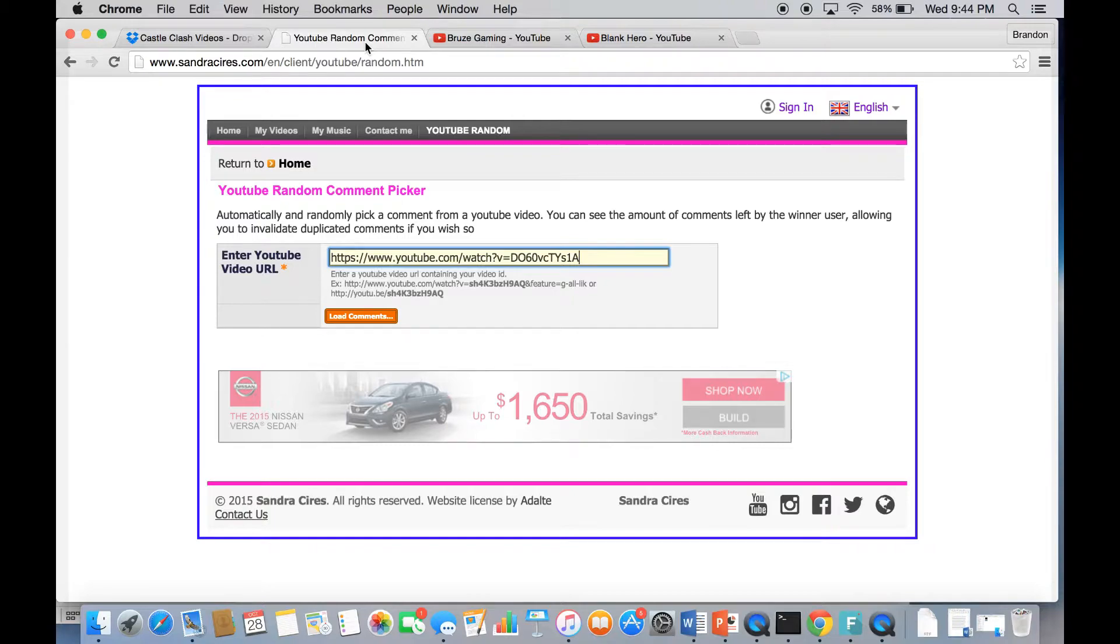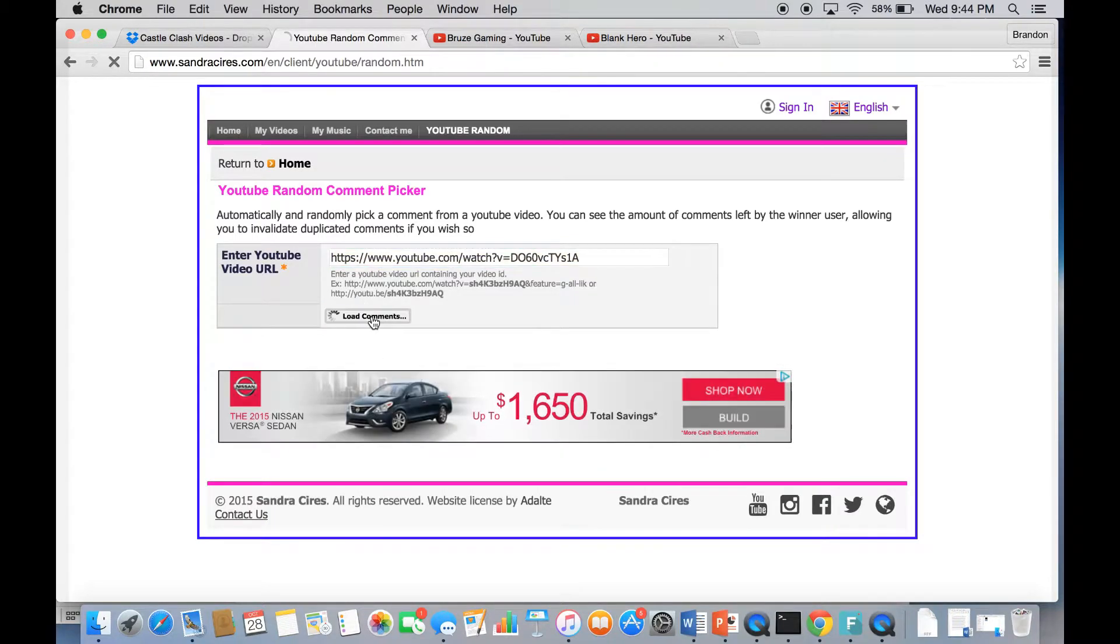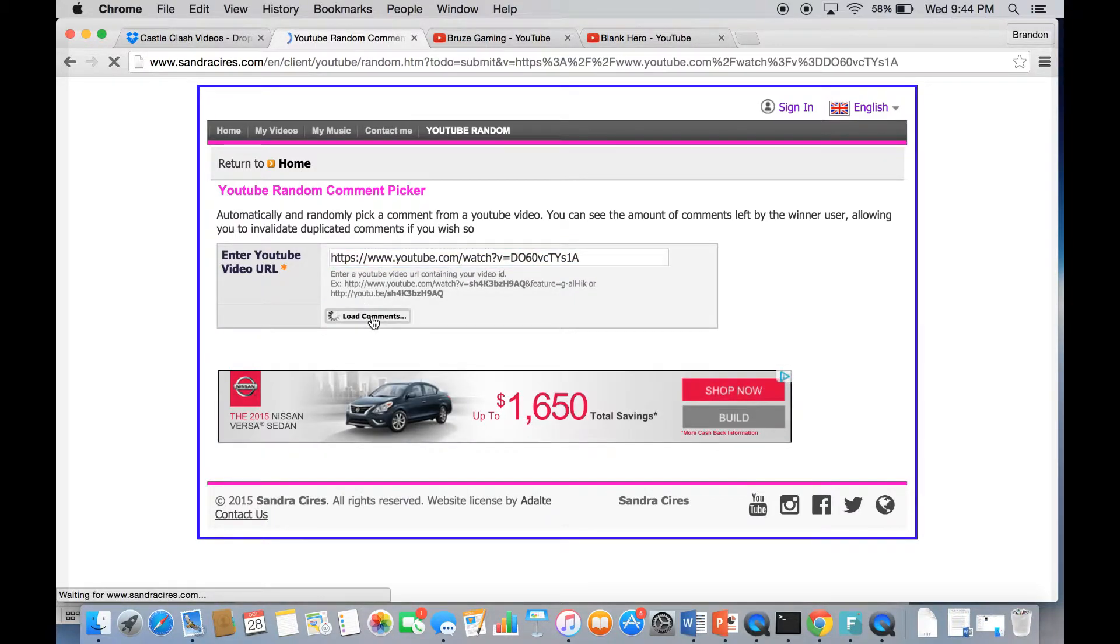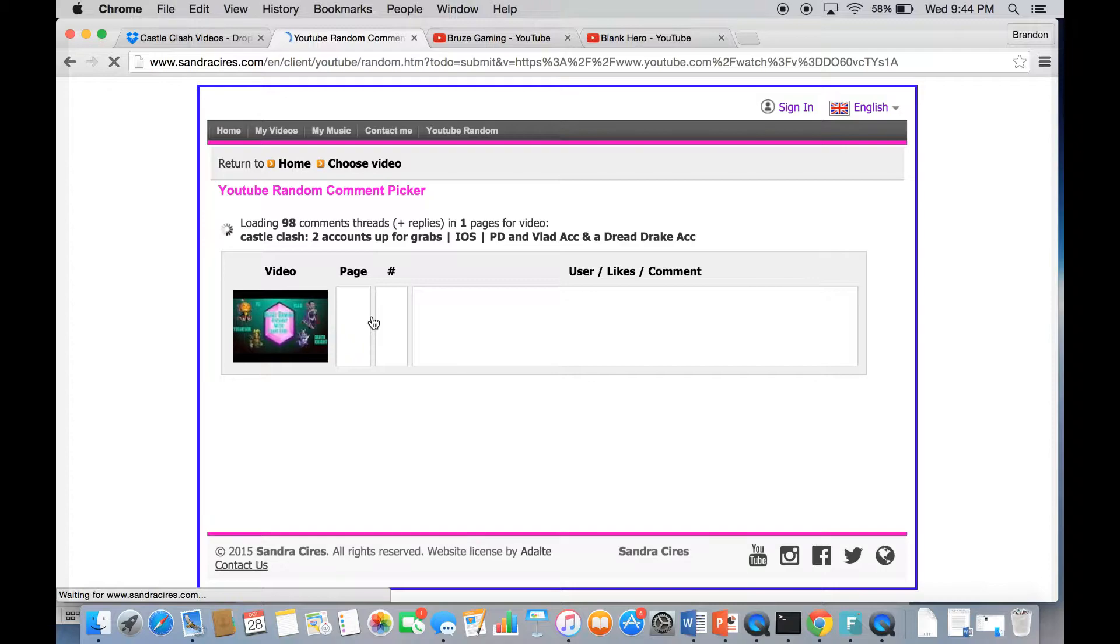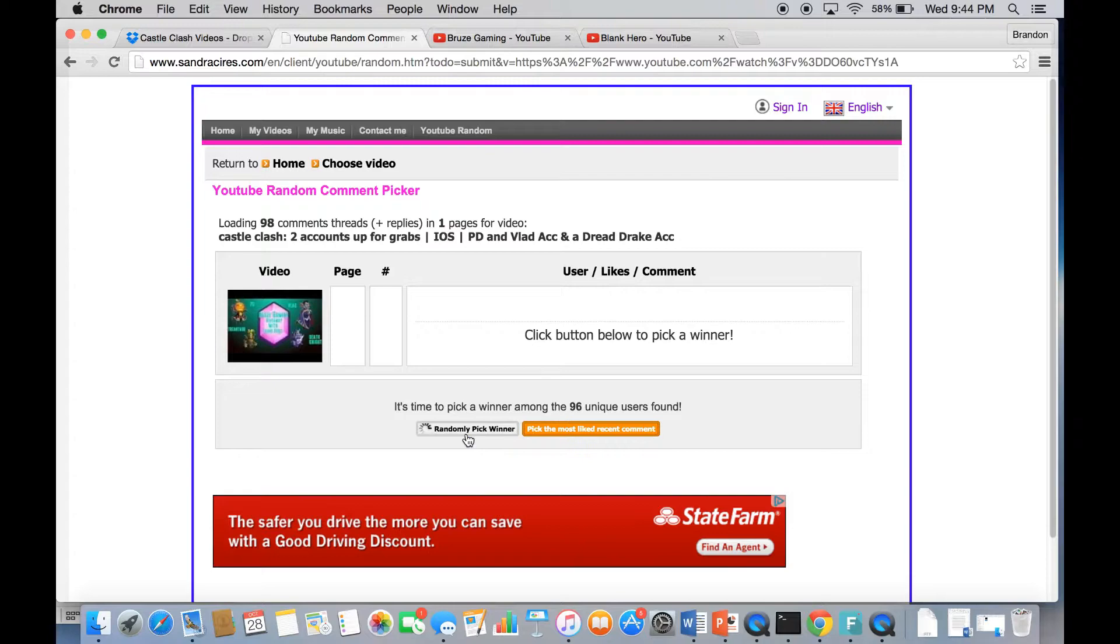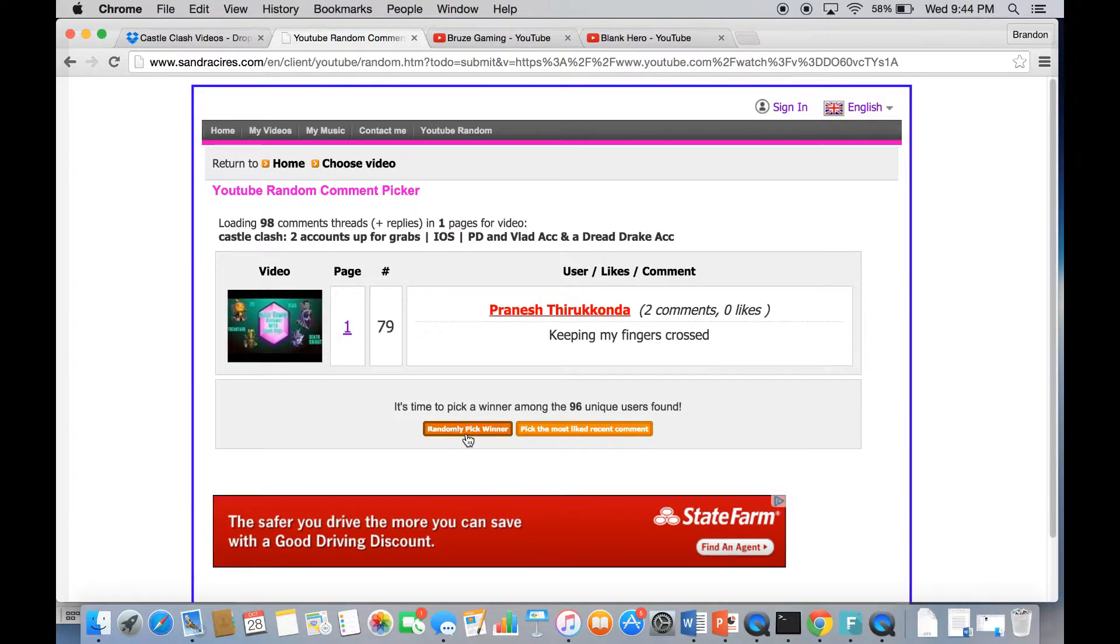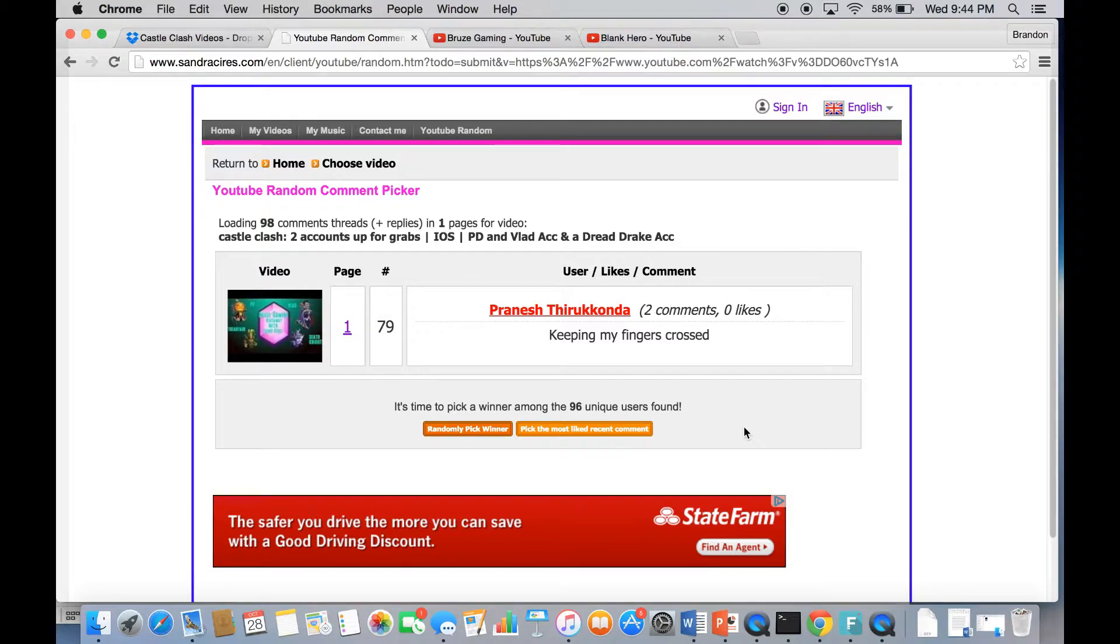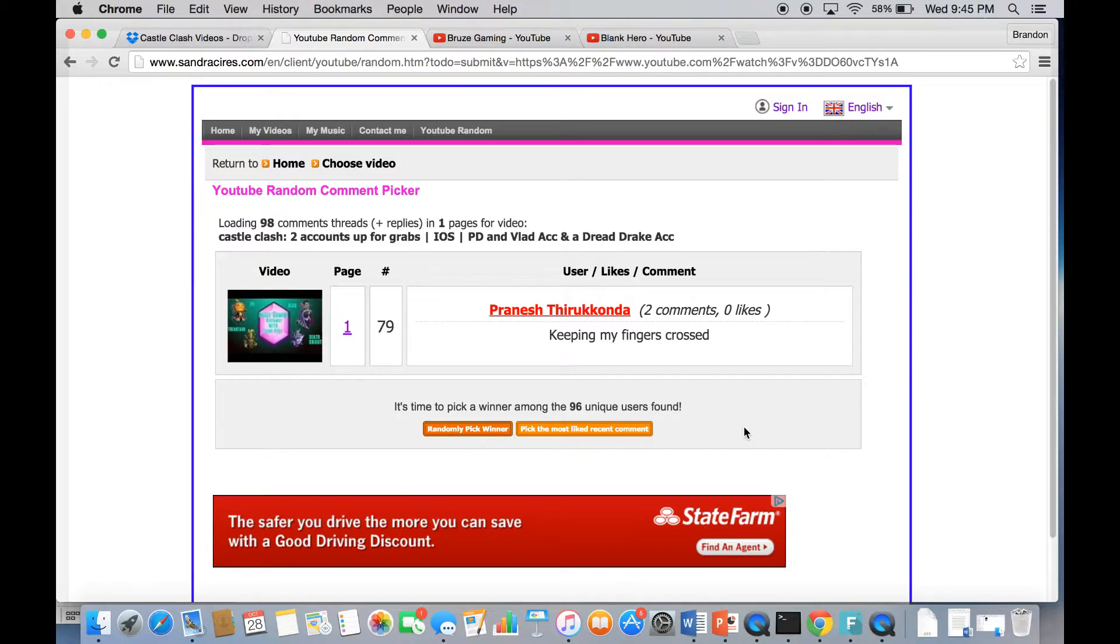We're going to pick the random comment and see who is the first entry. Pranish Tirukonda. Congratulations man, you commented twice I think. You're going to be entered into the wheel of fortune. You're the first one.